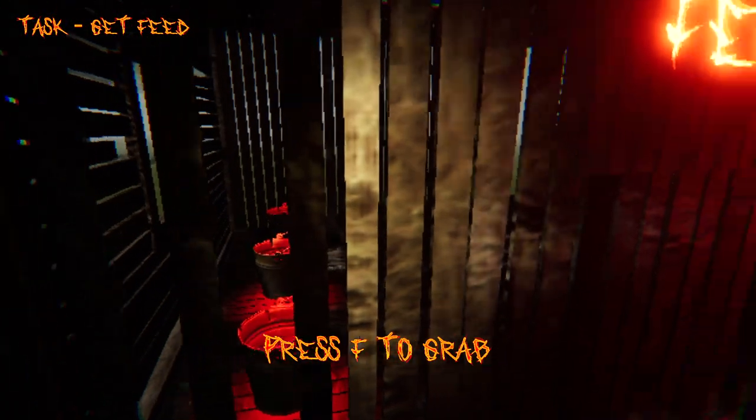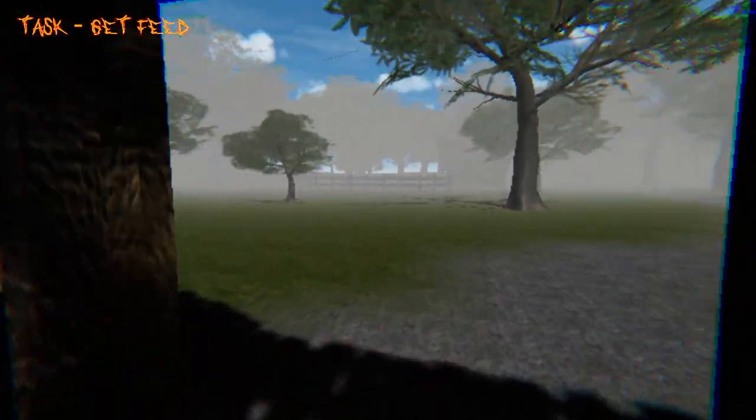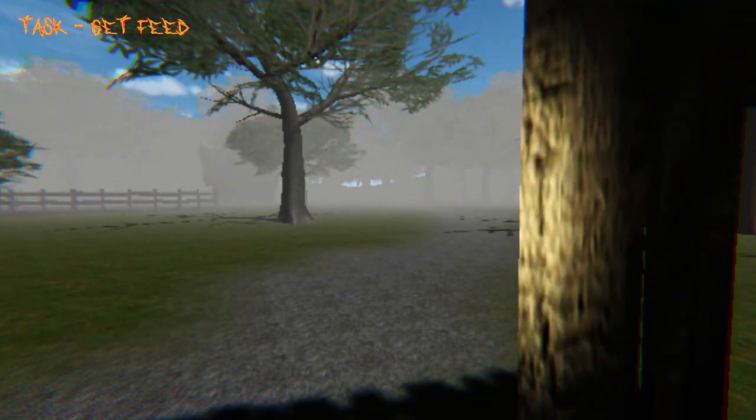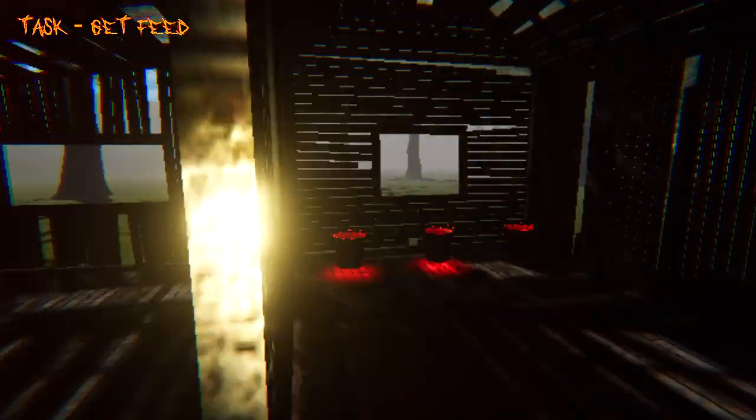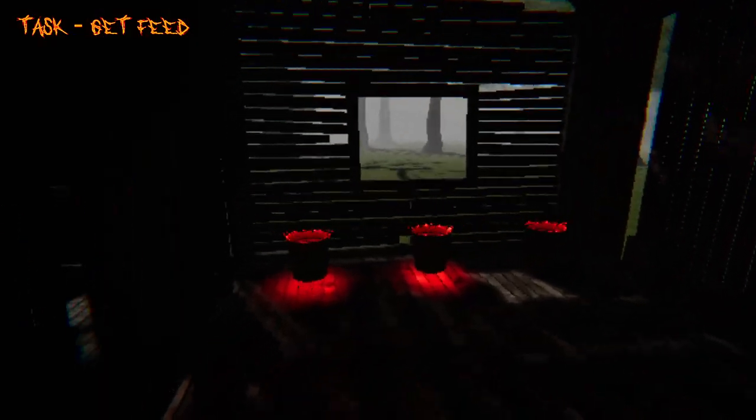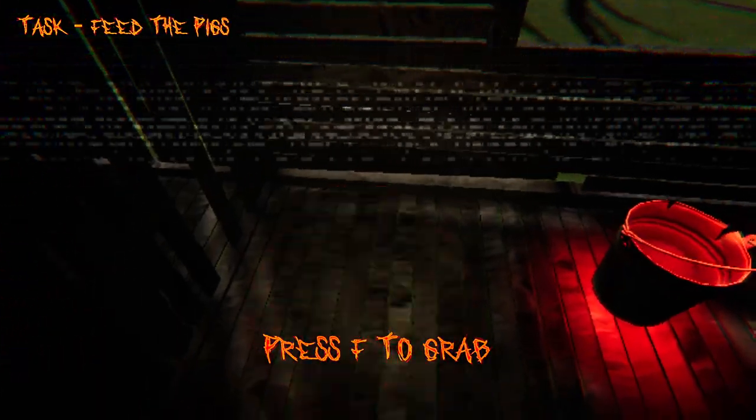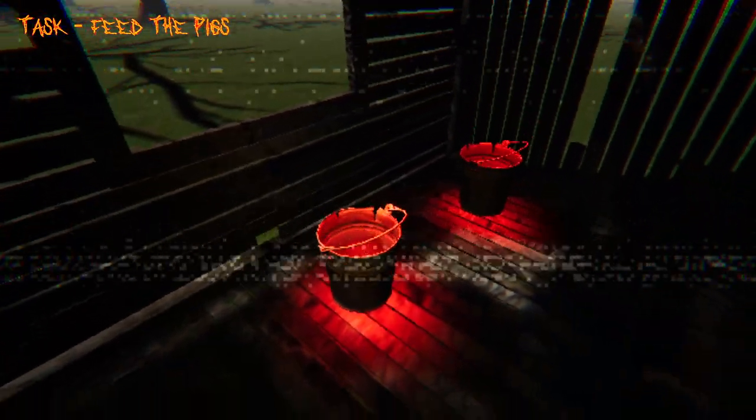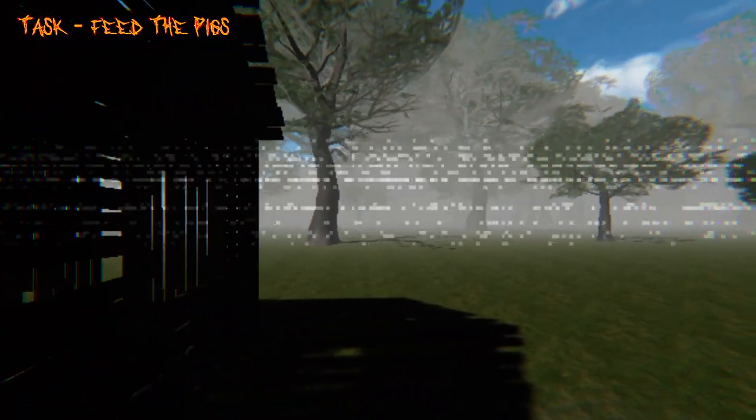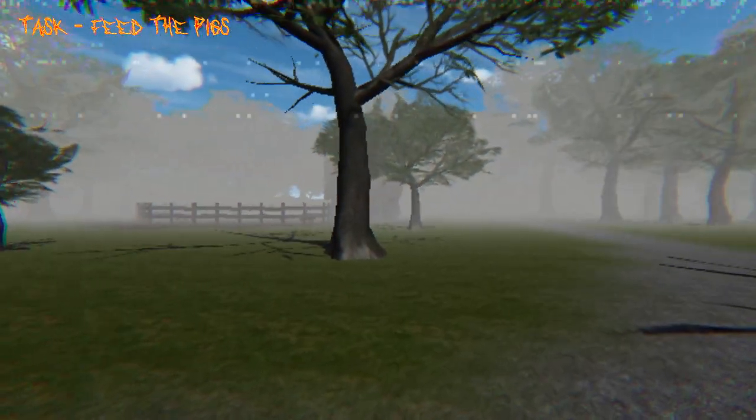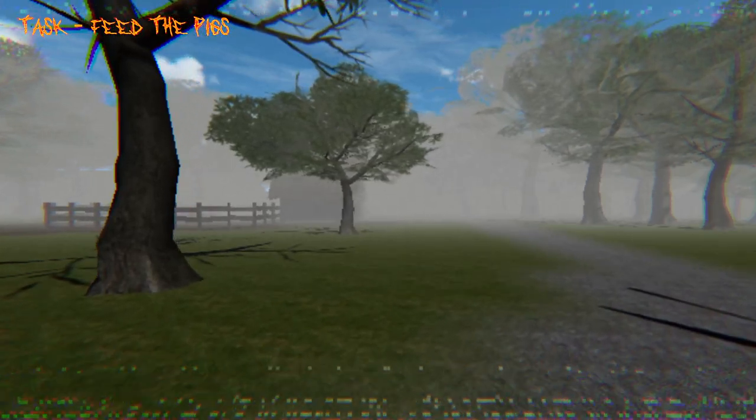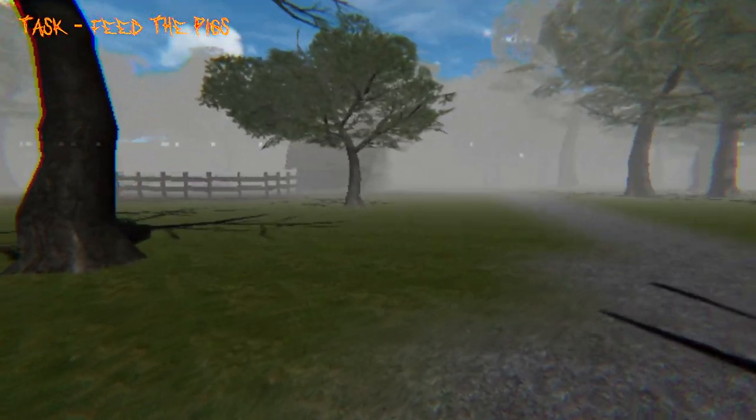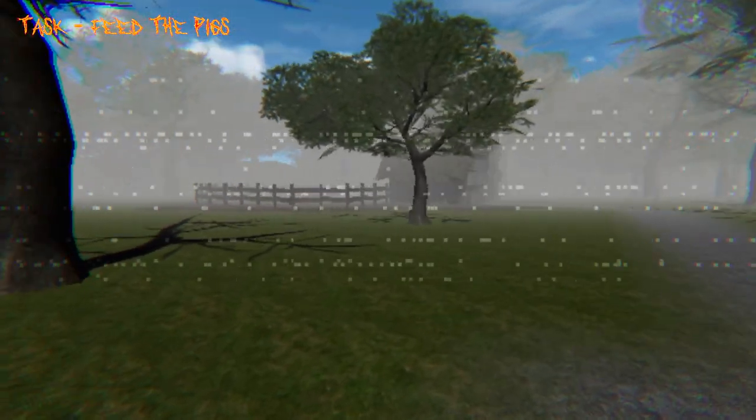Press F to grab. Where are these pigs anyway? Okay, I got one bucket of feed. I'm gonna feed those pigs. I'm assuming the pigs are in that building. It looks like a pig building.